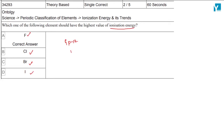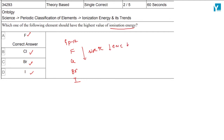As we go down the group — fluorine, chlorine, bromine, and iodine — the size increases and the effective nuclear charge decreases, so the electron is easier to remove. Therefore, down the group, ionization energy will decrease.